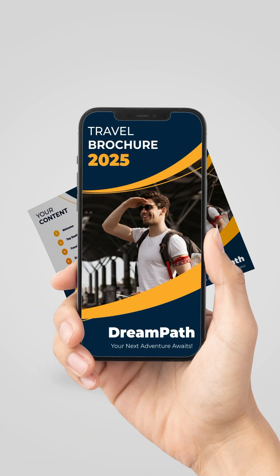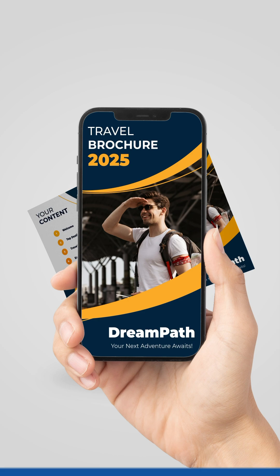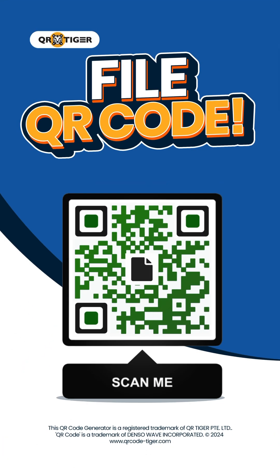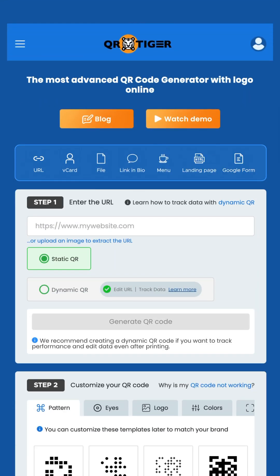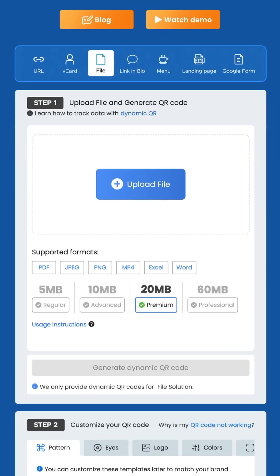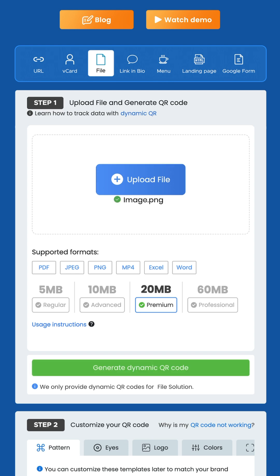It's time to create QR codes for your files and share them like a pro. Step 1: Upload file and generate QR code. Click the upload file button to upload a document, audio file, or image. Once the file is done uploading, click generate dynamic QR code.